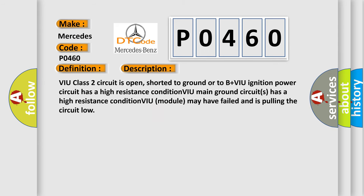VIU class 2 circuit is open, shorted to ground or to B+VIU ignition power circuit has a high resistance condition. VIU main ground circuits has a high resistance condition. VIU module may have failed and is pulling the circuit low.